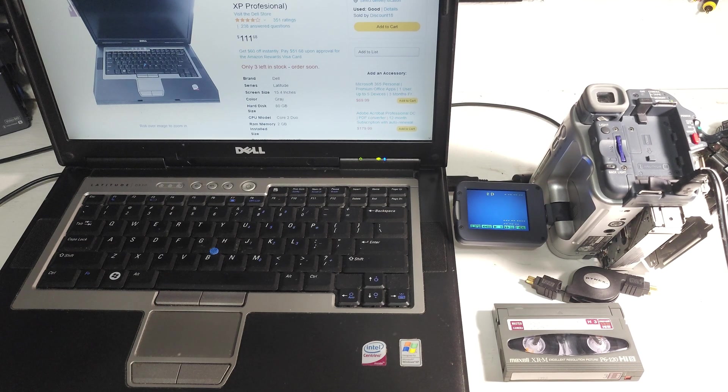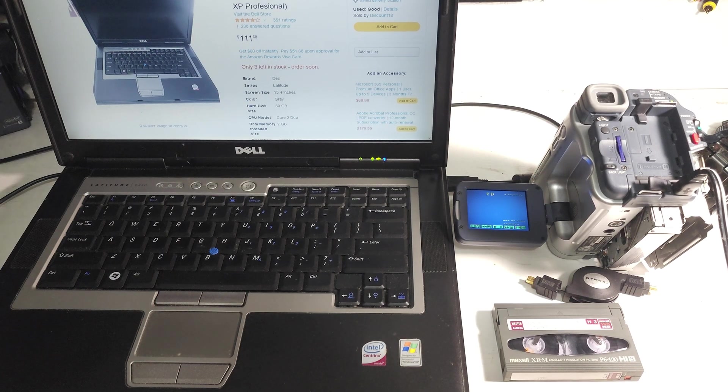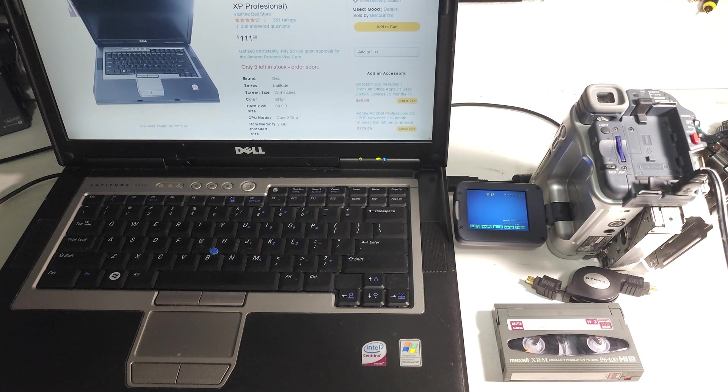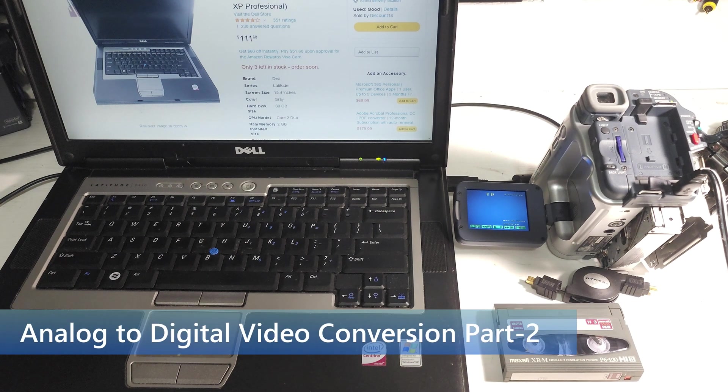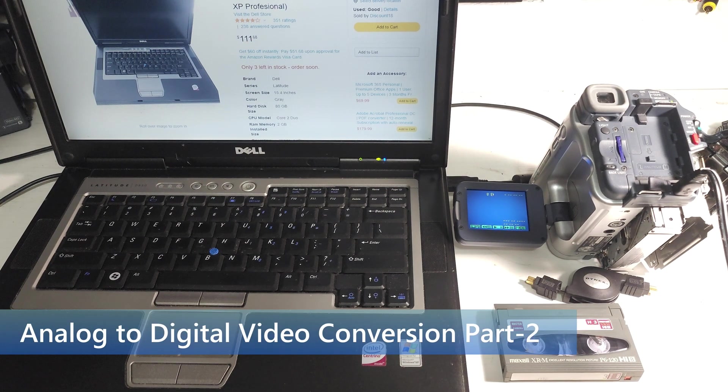Hey guys, Wayback Rewind here. Today we're going to look at transfer of camcorder video to computer digital video. This is part two of a multi-part series.